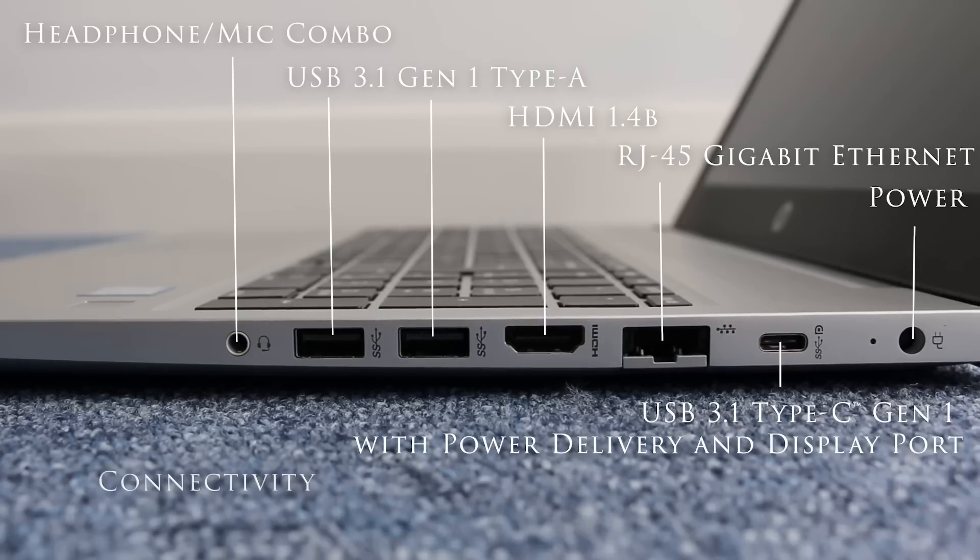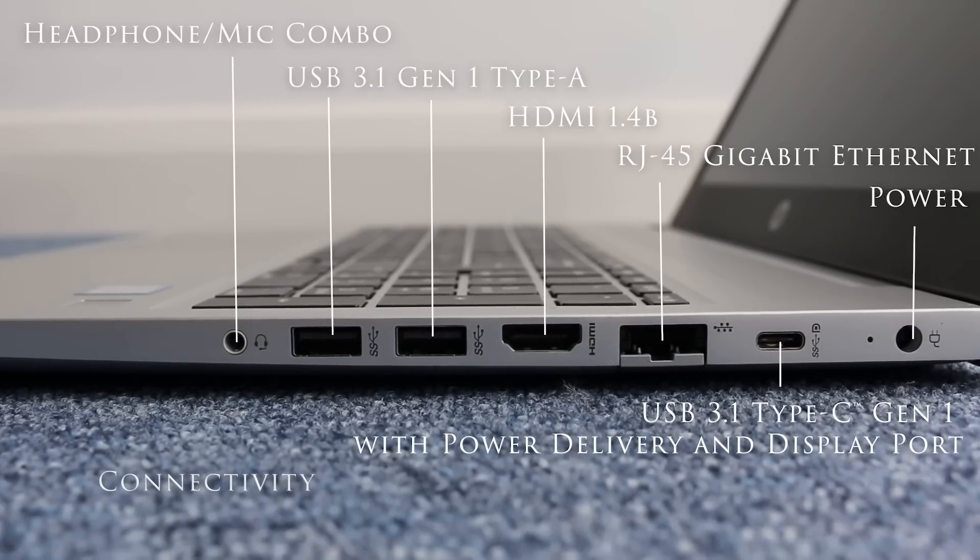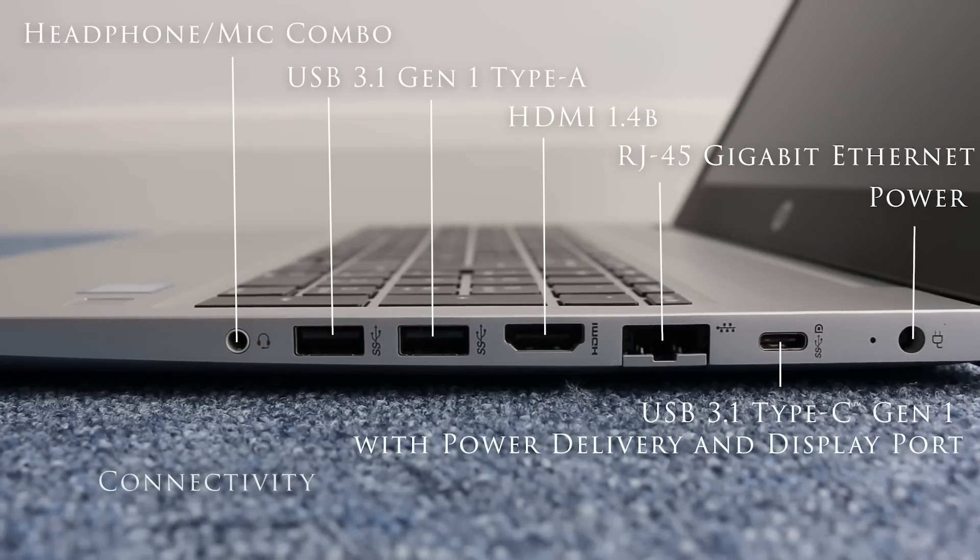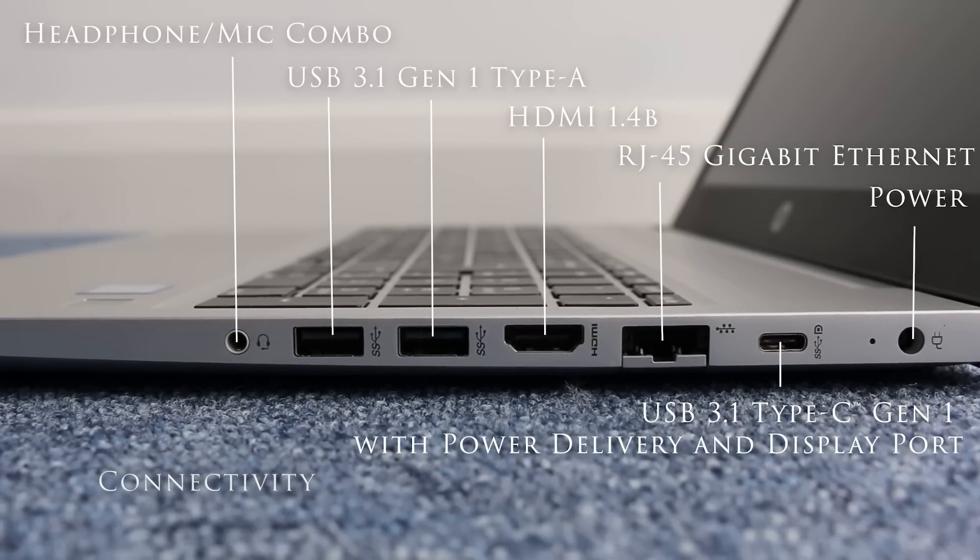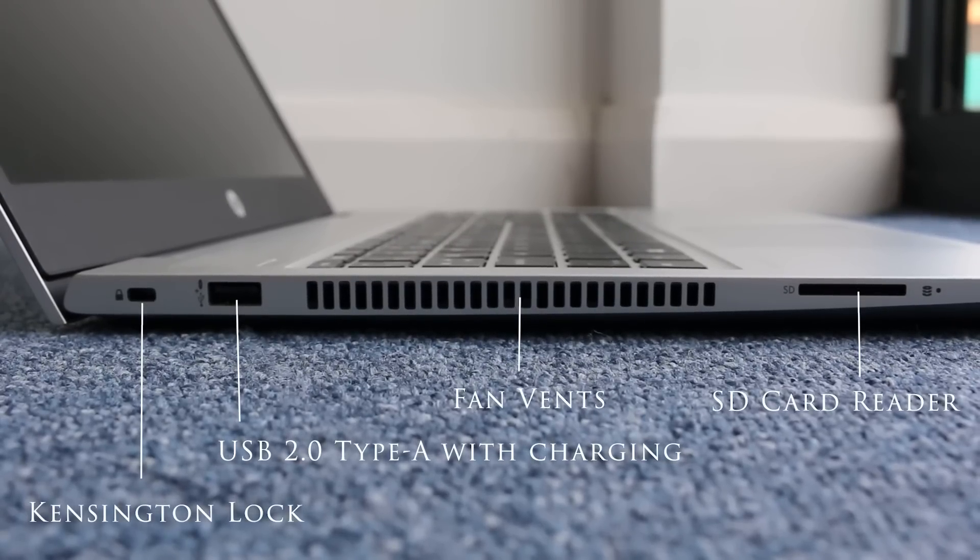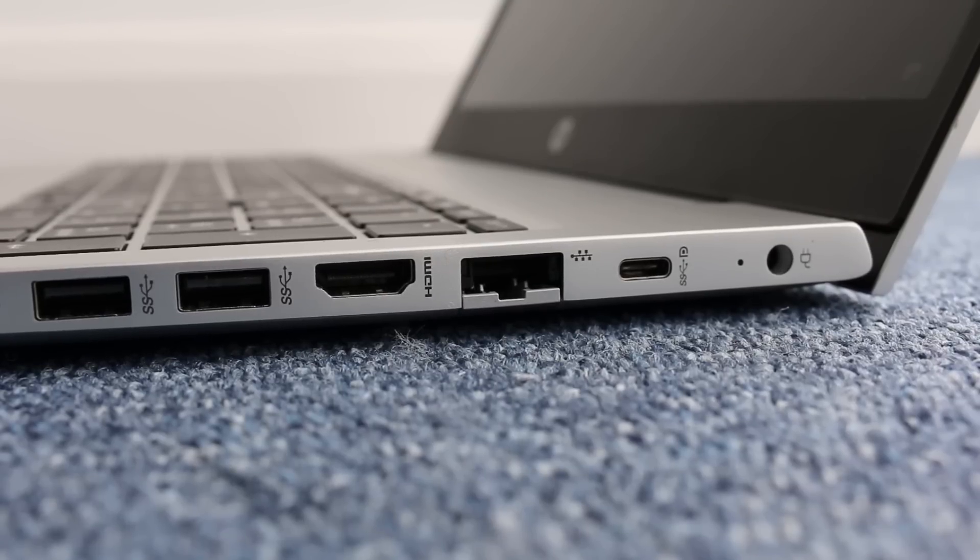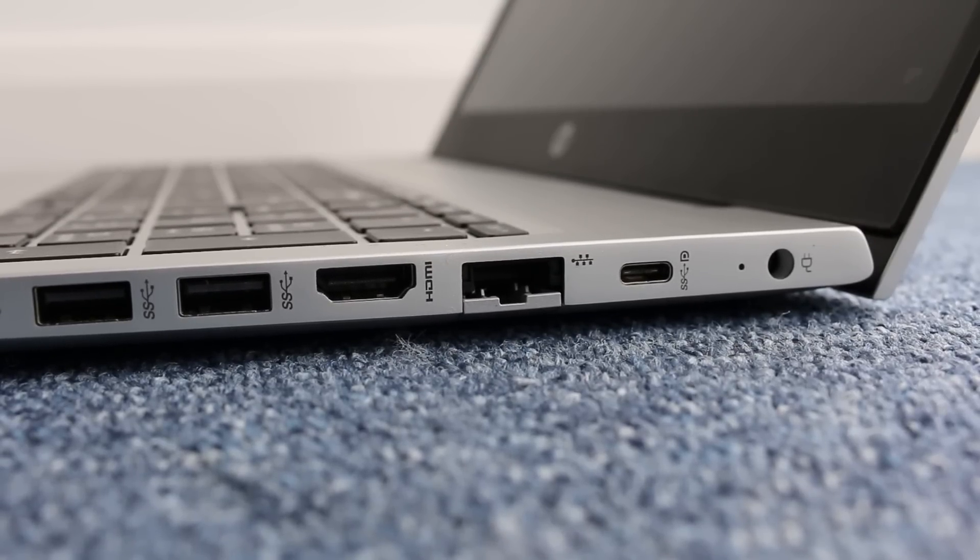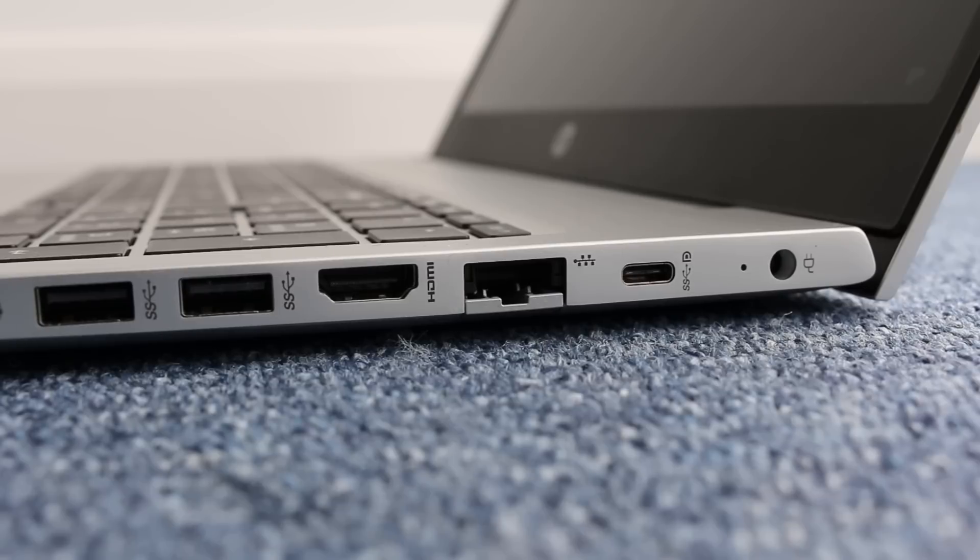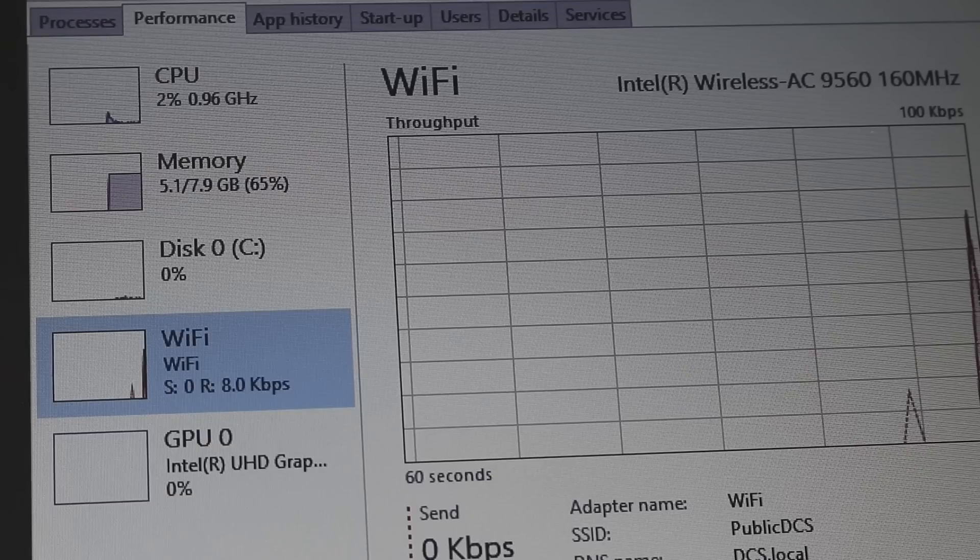On the right you have a headphone microphone combo, two USB 3.1 Gen 1 Type-A, HDMI 1.4b, RJ45 Gigabit Ethernet, USB 3.1 Type-C Gen 1 with power delivery plus DisplayPort and a power connector. On the left you have a Kensington lock, USB 2.0 Type-A with charging, fan vents and SD card reader. The antiquated VGA port has finally been removed but it would have been nice to replace it with another USB-C port or upgrade the HDMI connector to version 2.0 to allow 4K displays.